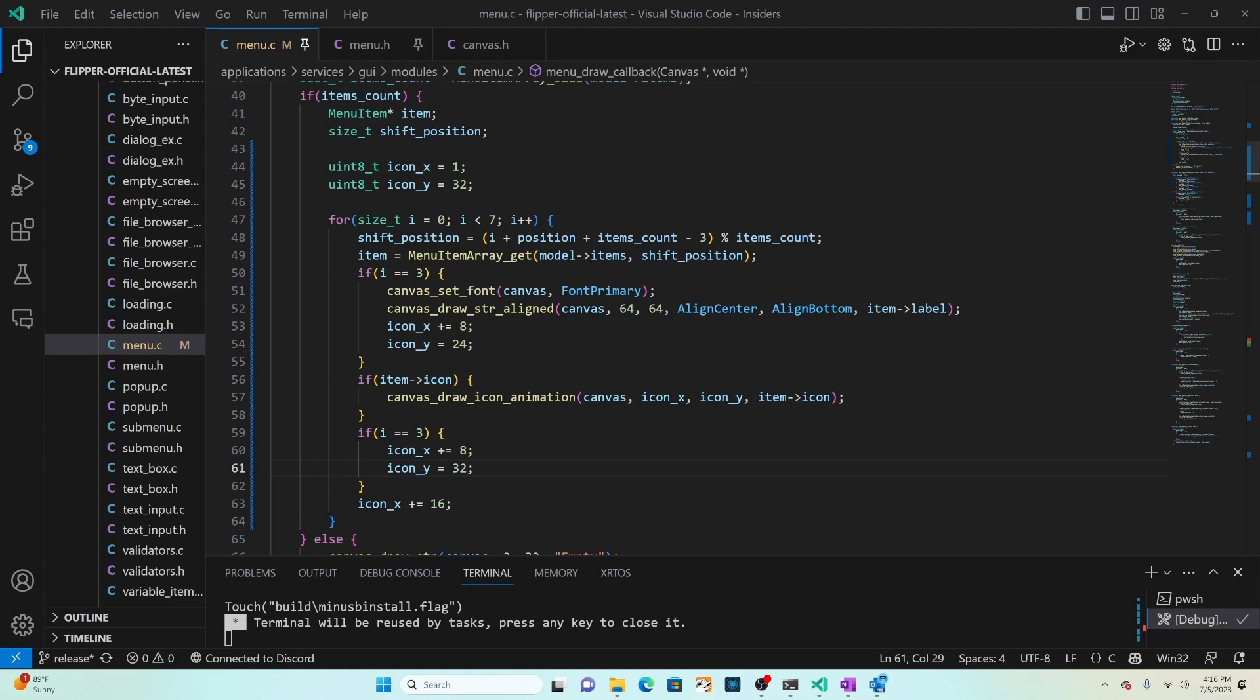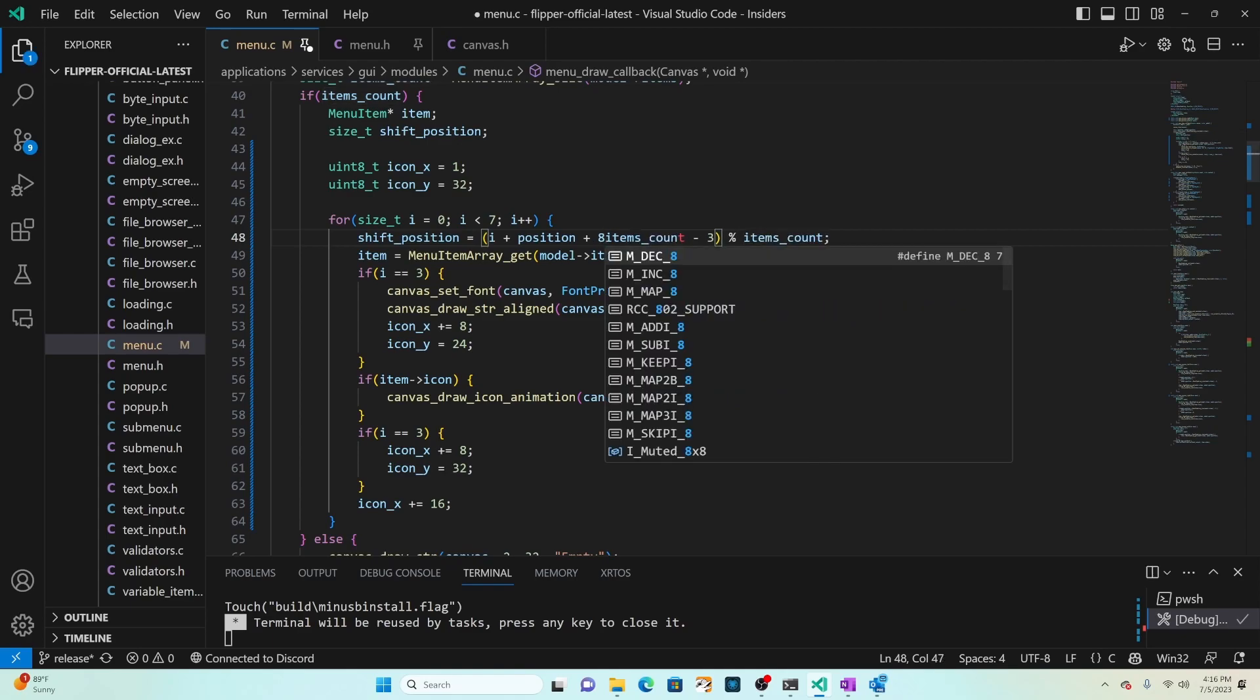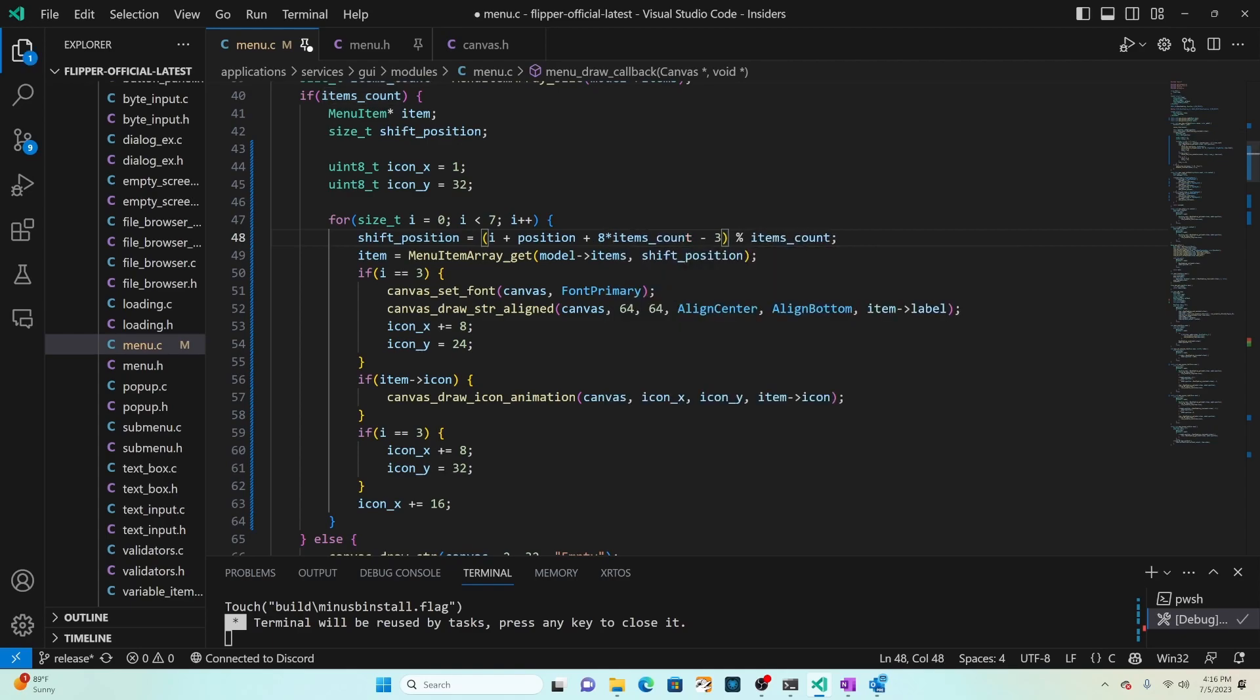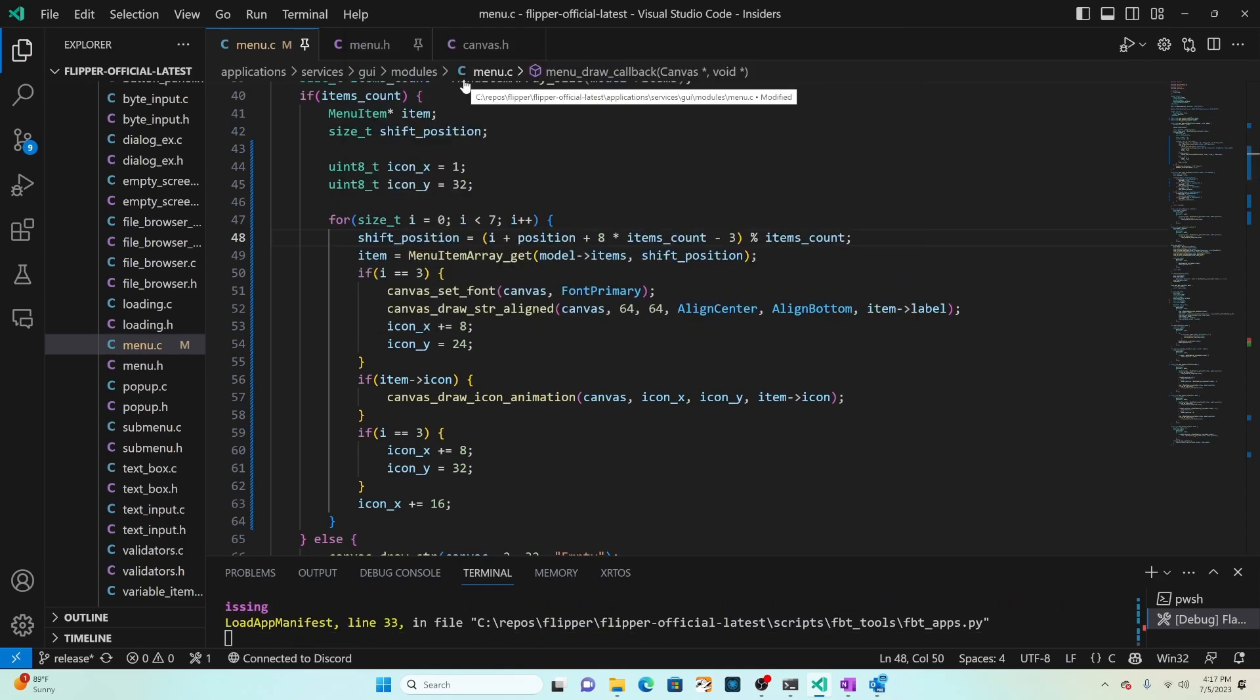Currently shift position has a bug. If i was zero and position is zero, that's zero plus zero. If items count was two, zero plus zero plus two minus three is negative one and what we actually want is a positive value modulo items count. I'm going to modify that to be eight times the items count so now shift position will always be a positive number. Since we take that result and divide it by items count and use the remainder, adding seven times more items count when we divide it by items count doesn't change the answer. Control shift B and then flash USB without resources.